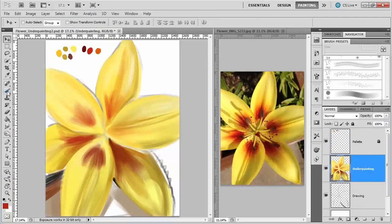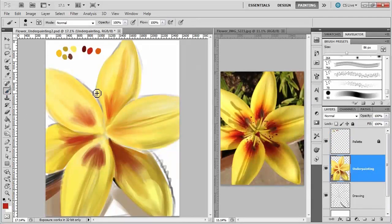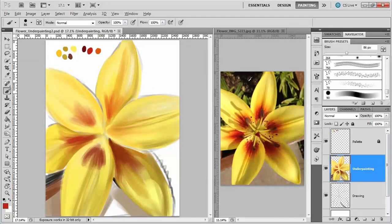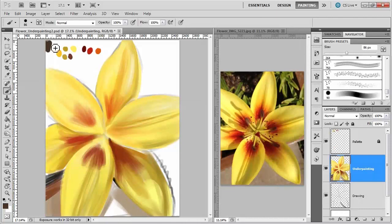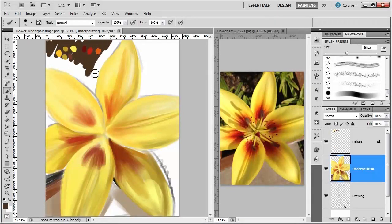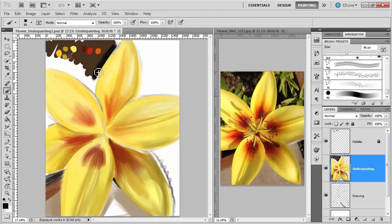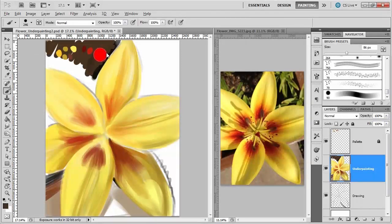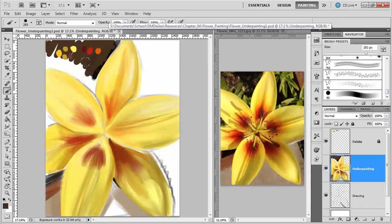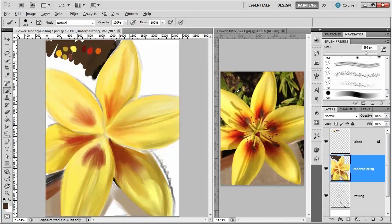I'm just going to quickly do some of the painting out here to get some of the background in. I'm not too worried about the way the background looks. I really just want to have some browns and some greens.